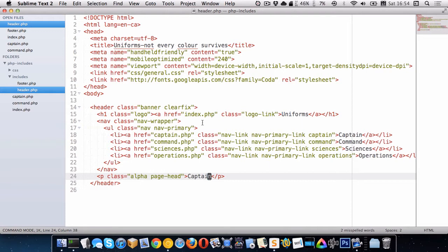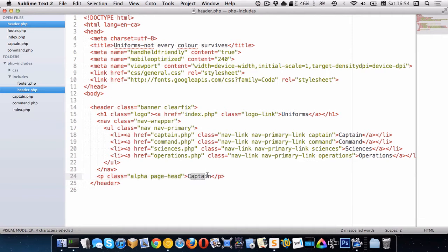So what we want to do is we want to have this area sort of be flexible. So we want to be able to change it from page to page. And that's where variables come in. So we could create a variable that contains the information we want here and then we could just write it out onto that page.